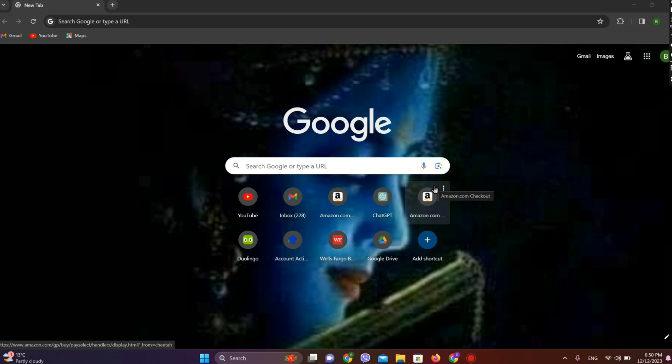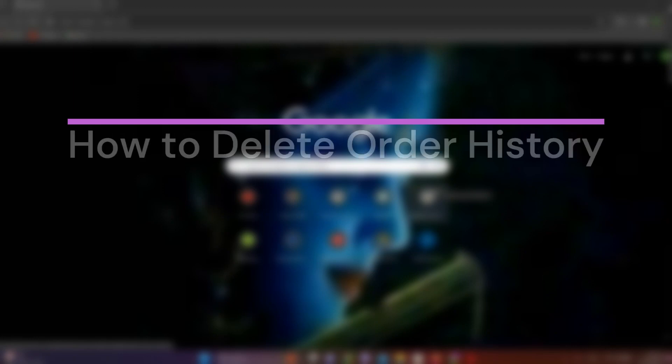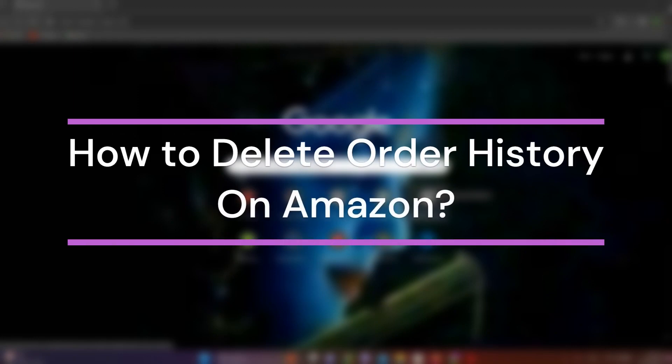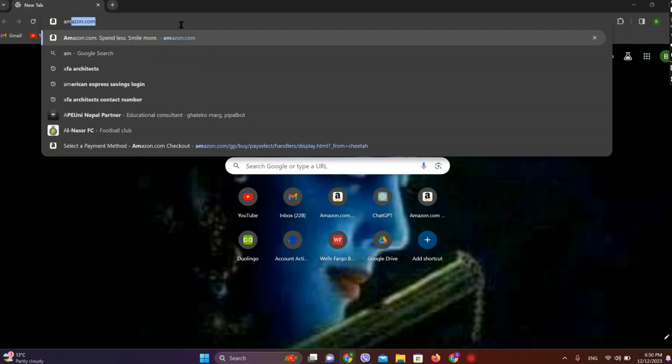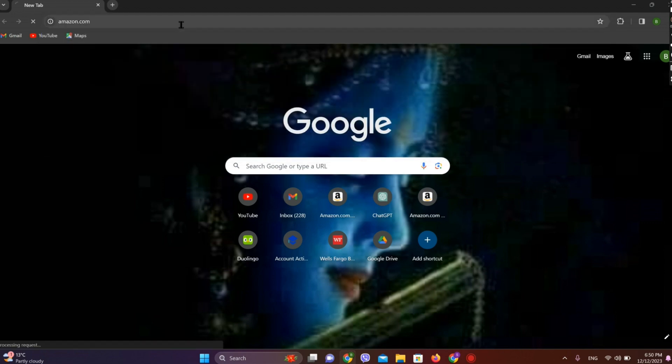Hey guys, welcome back to our YouTube channel Tech & Cryptos. Today in this video, let's learn about how to delete your order history on Amazon. Let's get started. First, let's get into any browser and search for Amazon.